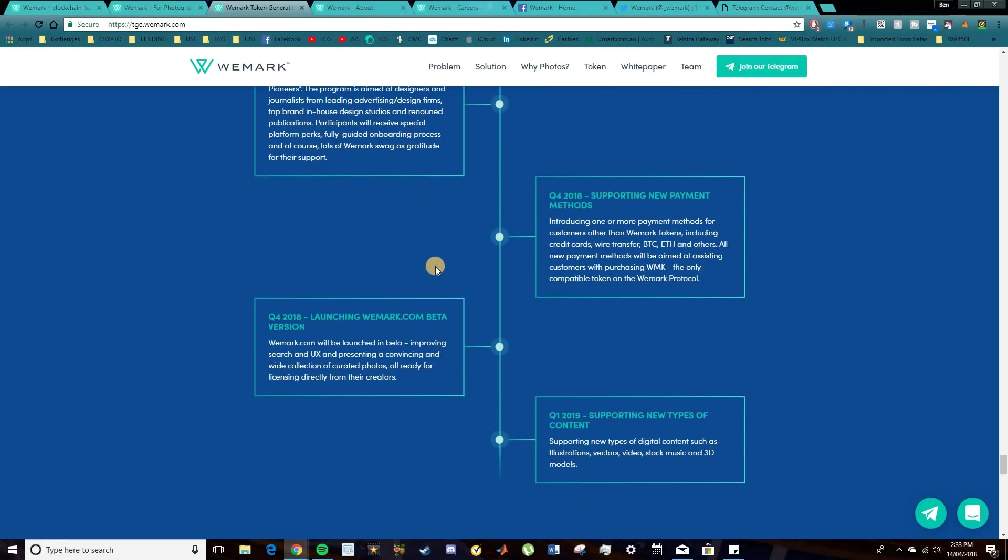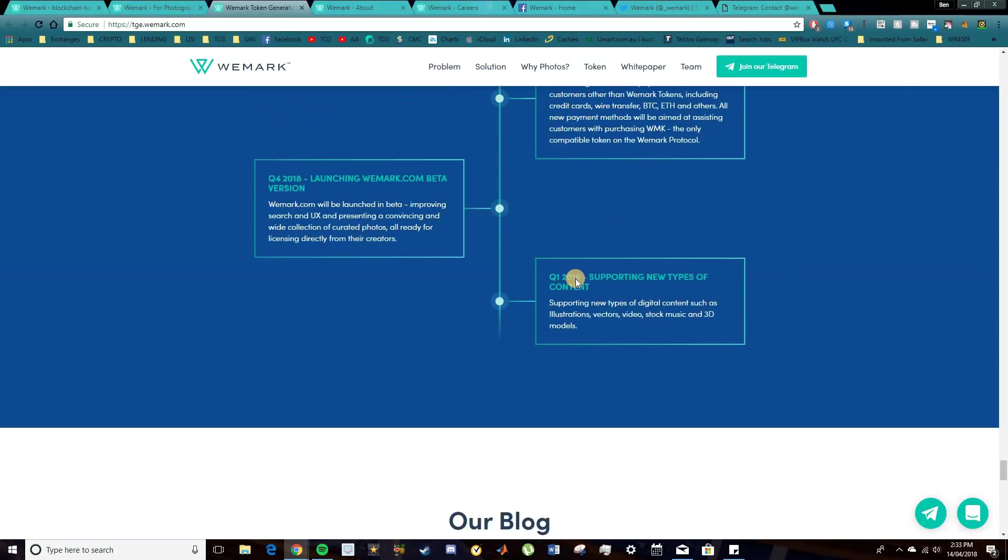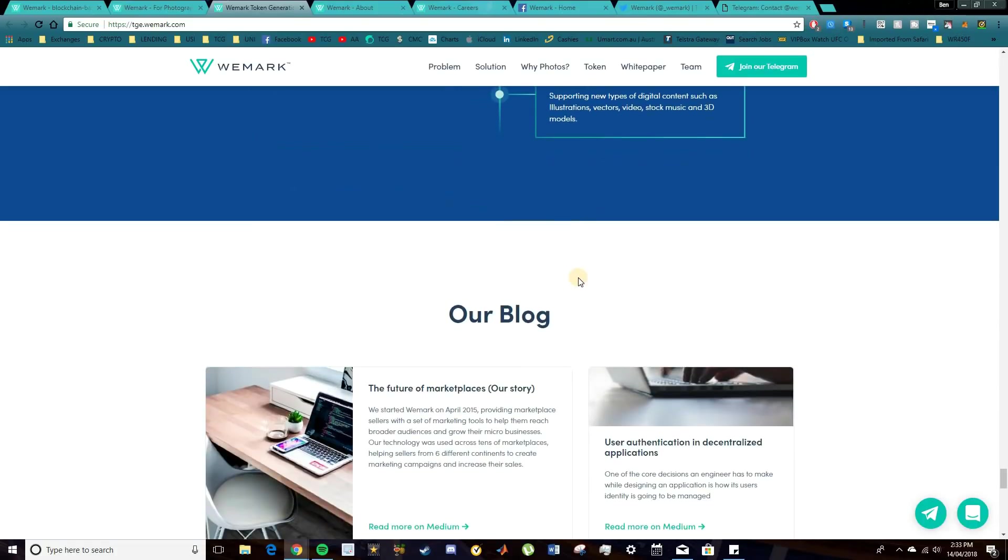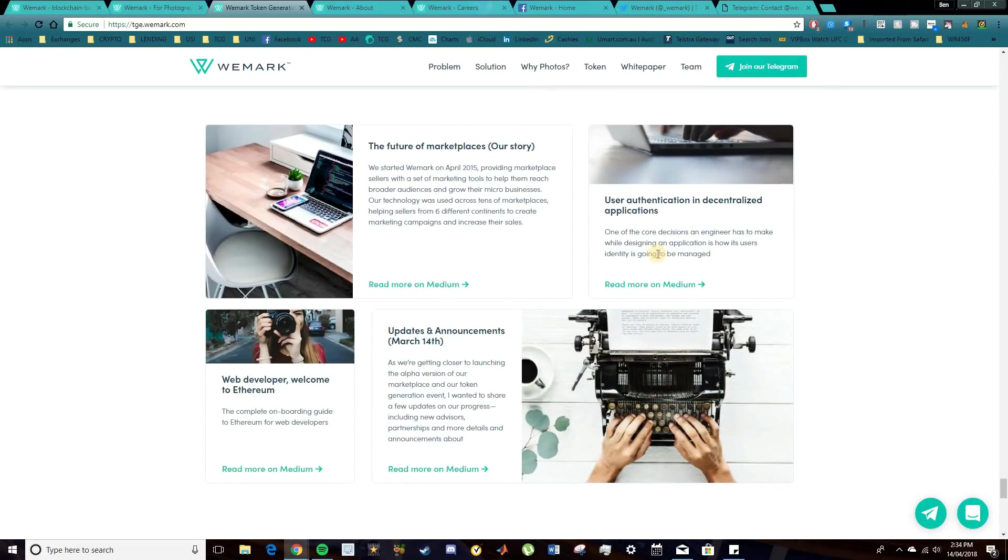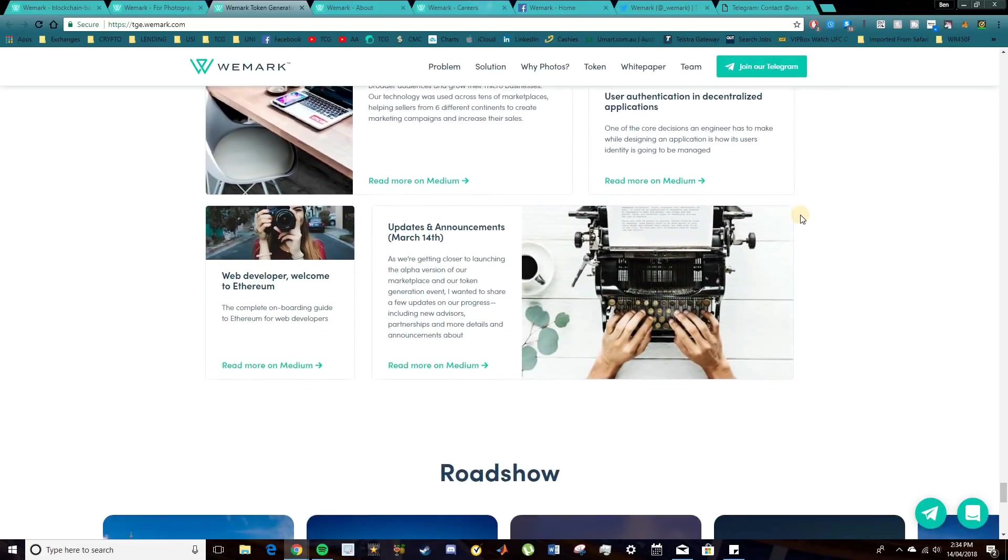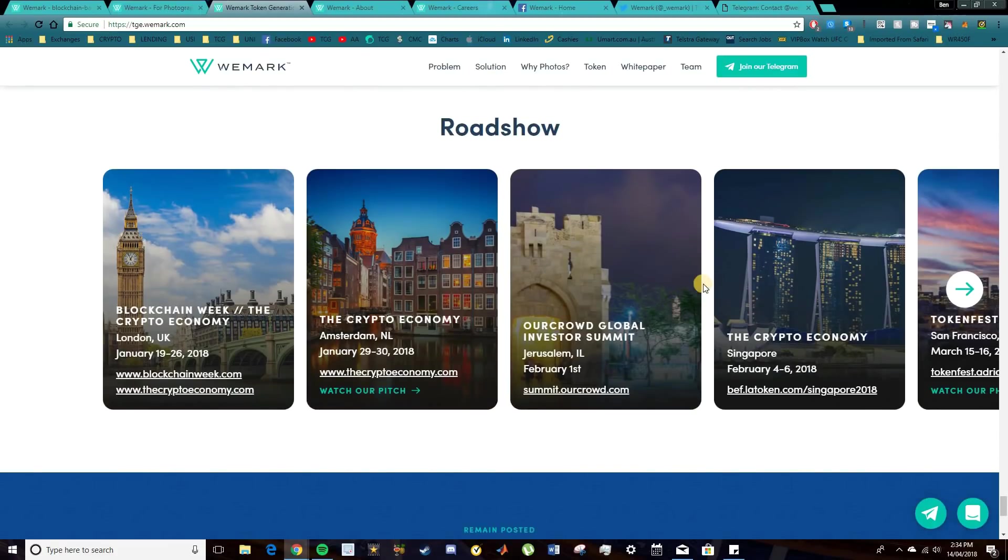And basically just expanding on the whole platform, supporting new payment methods and continuing to evolve. So there's a bit of a look at their blog there. That's awesome as well. Very nice laid out. Very clean.